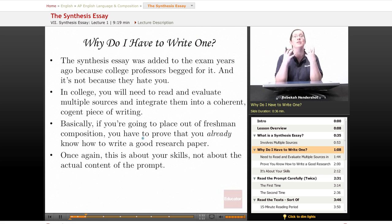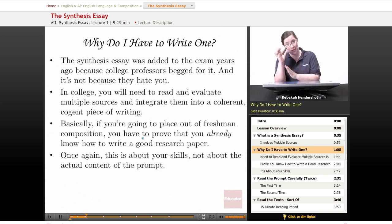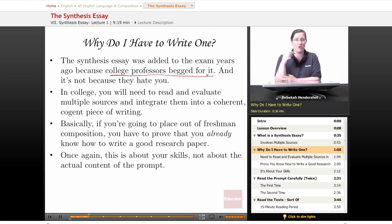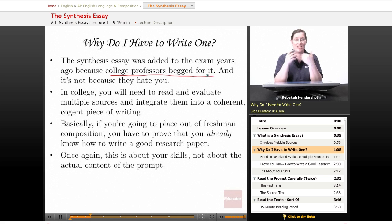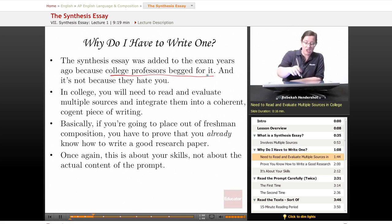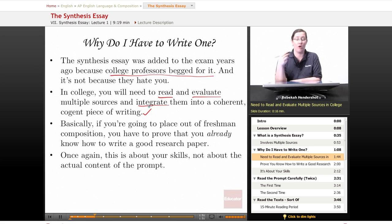Why do you have to write a synthesis essay? The synthesis essay was added to the exam years and years ago because college professors begged for it — and it's not because they hate you. If you pass this test, if you get a 4 or a 5 on this exam, chances are you'll be able to place out of a class called freshman composition, which all new college students normally have to take to make sure they know how to write papers. This test is designed to test your ability to write papers, admittedly under time constraints. In college, you will have to read and evaluate multiple sources and integrate them into a coherent, cogent piece of writing — you have to do this all the time in almost every general education class you take and almost all of your major classes.